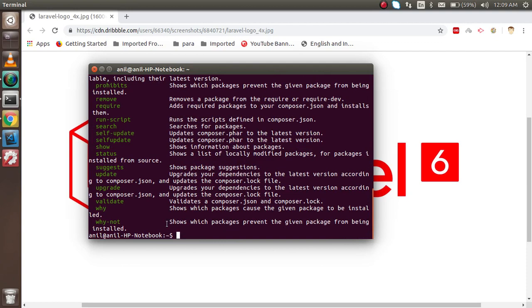Now I'm going to install the Laravel installer. If you install Laravel directly without the installer, it takes a lot of time for every installation. But with the Laravel installer, it will take very few minutes. This approach is also recommended by the Laravel official website.